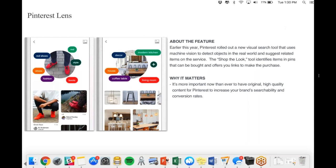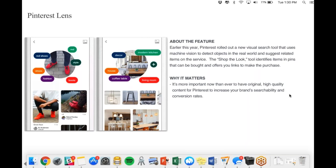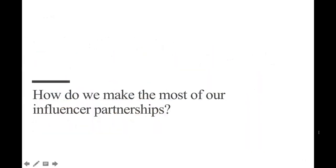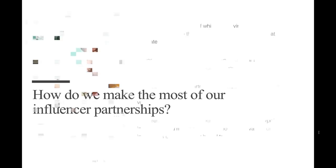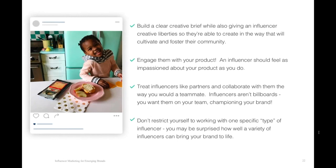The last feature we wanted to point out is the Pinterest Lens feature. Pinterest has been making a number of changes to build themselves as a much more search-focused network. This visual search tool uses machine vision to detect objects in the real world and suggest rooted items on the service. So if you are posting a pin, people can shop a look right off of Pinterest. As Pinterest continues to build out more search-related features, it's really important to have original, high-quality content for Pinterest. So it increases your brand's searchability and ultimately conversion rates.